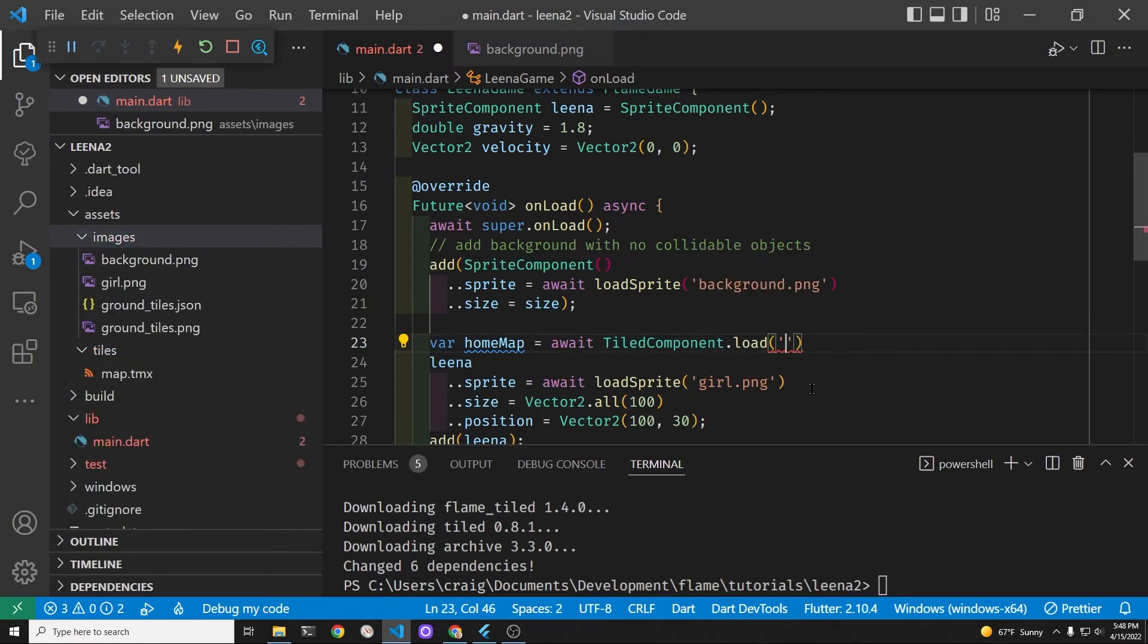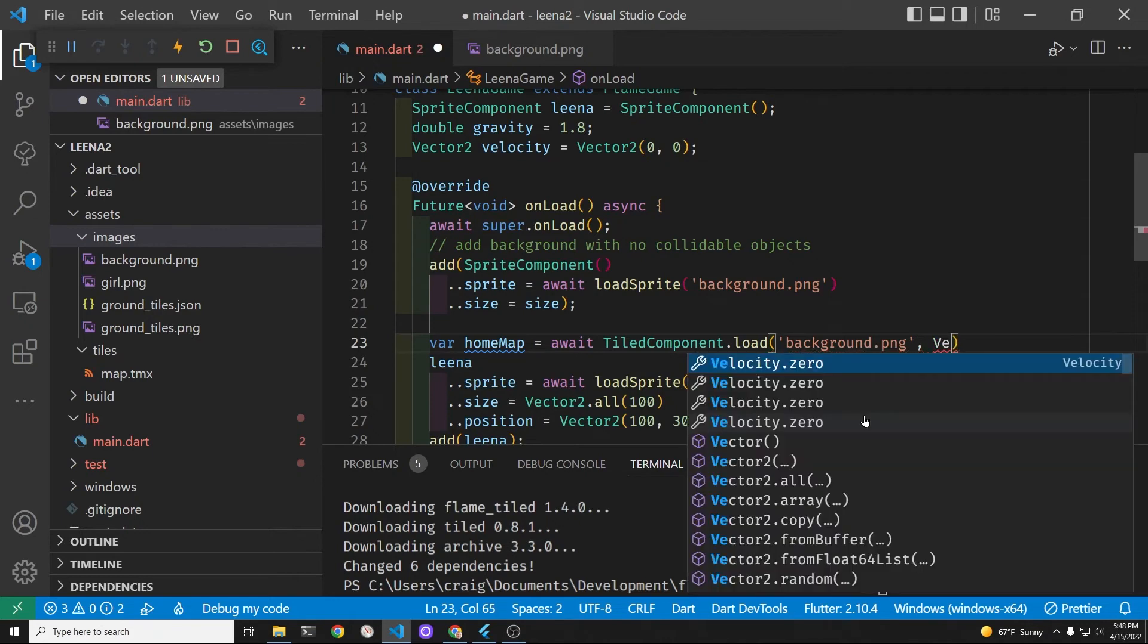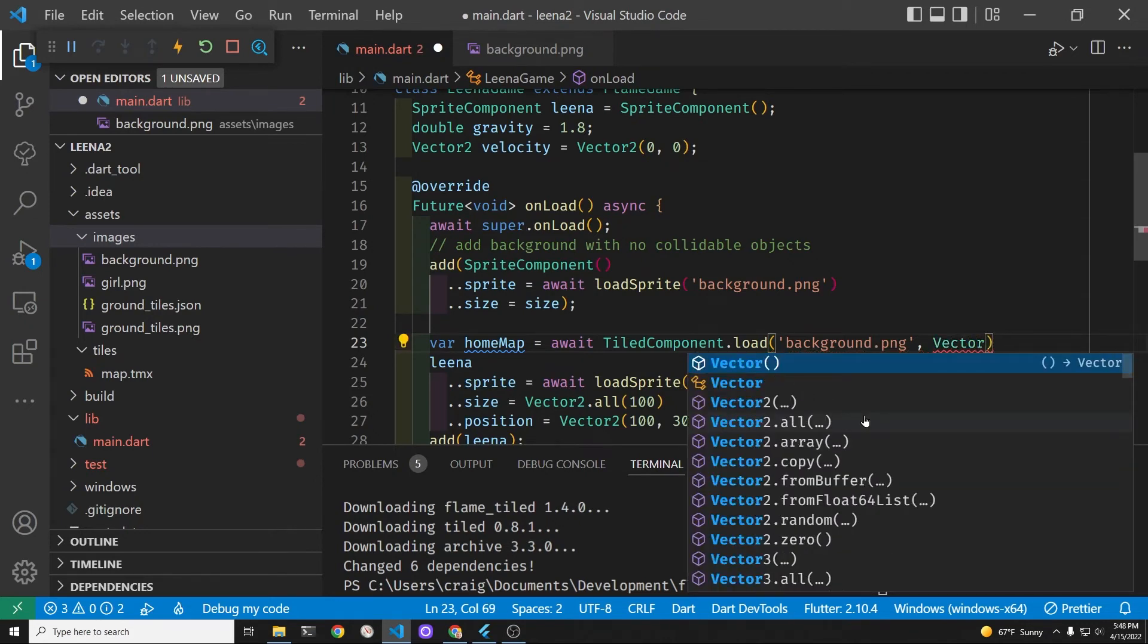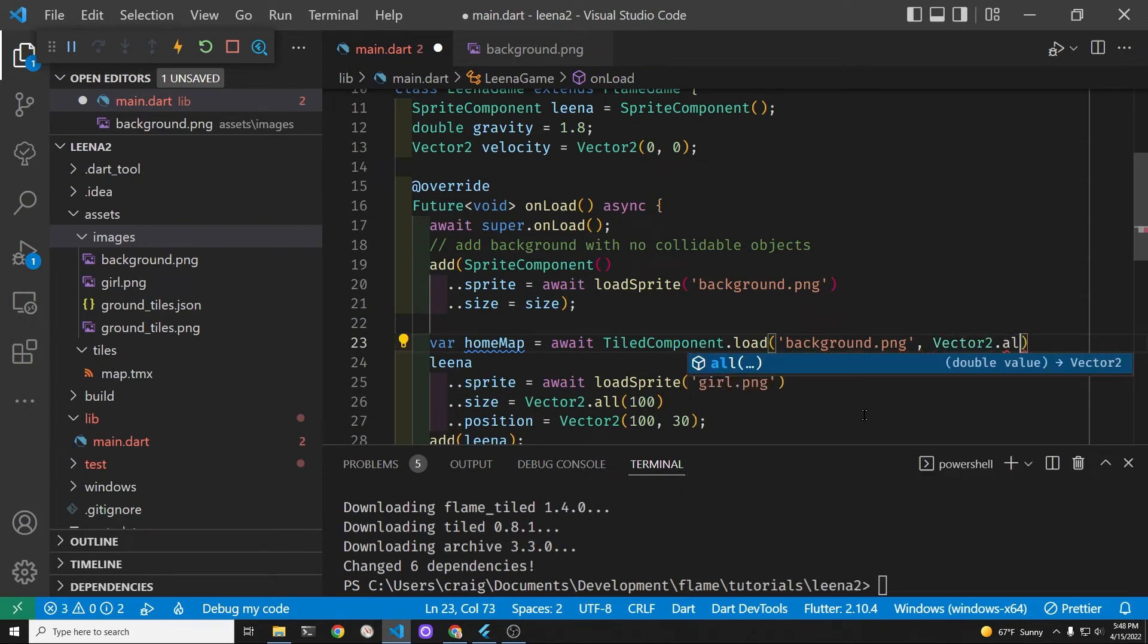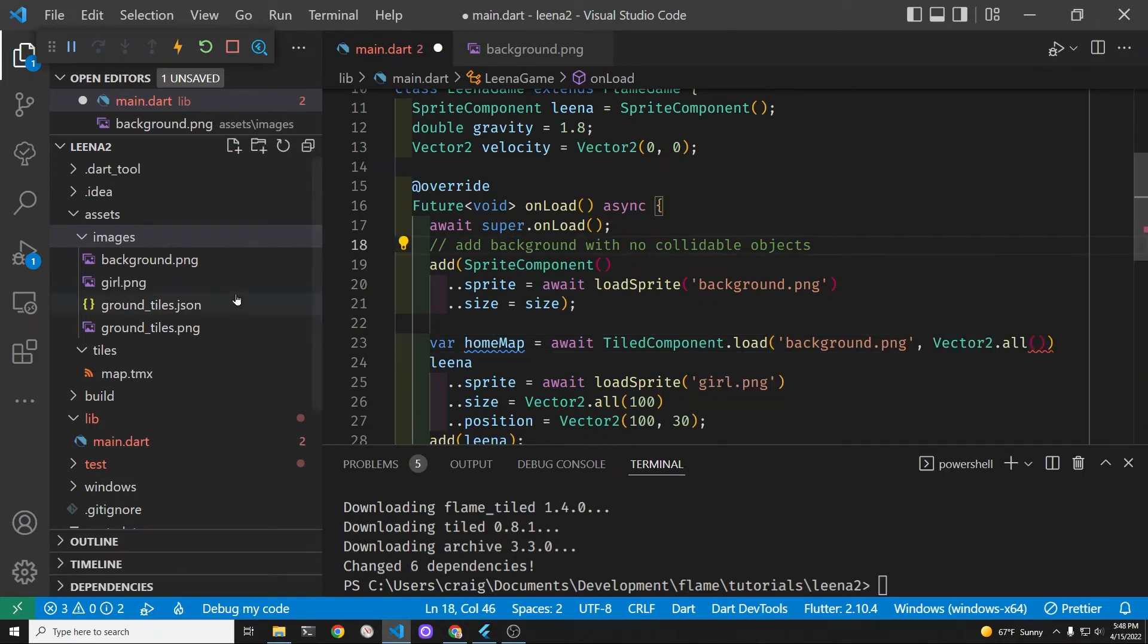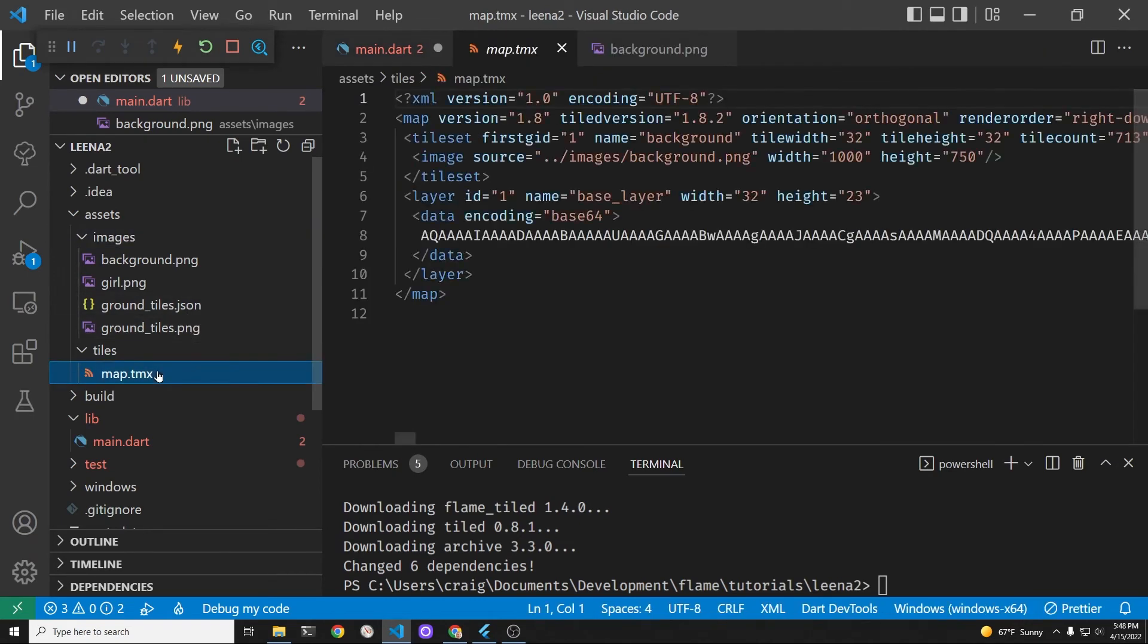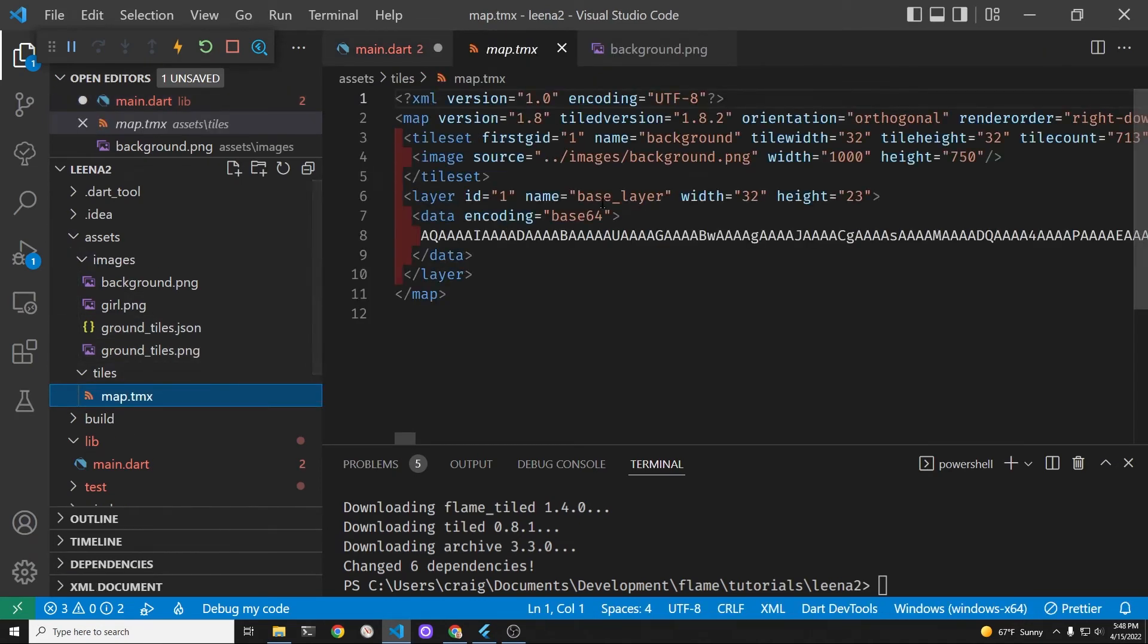Tiled component is from flame underscore tiled and this must be imported into your project in order for you to use the tiled component dot load method. Tiled component dot load requires two parameters. The first one is the tile set. So in this case we're just using the background image as the tile set. The second one is the size of each tile which we're going to specify as 32 by 32 pixels. Add the home map to your game to get it to appear.